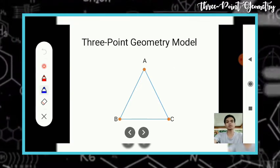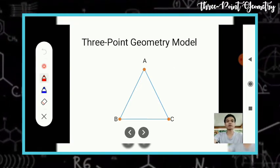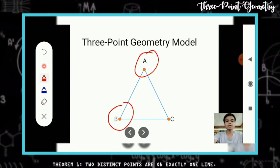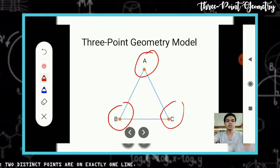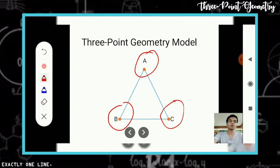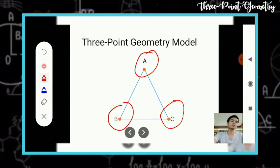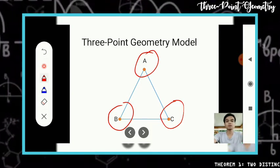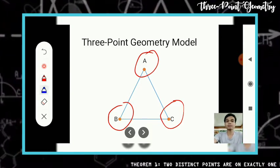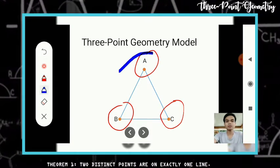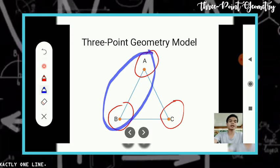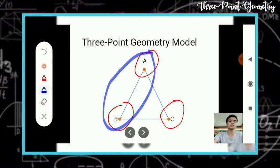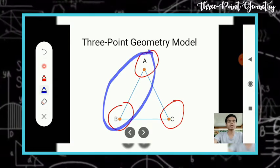Observe on the model that there are three points: point A, point B, and point C. Also observe that on each line there are exactly two points. On this line, there are two points, which are point A and point B.